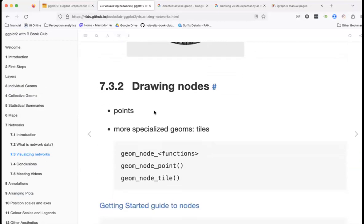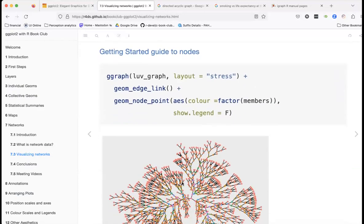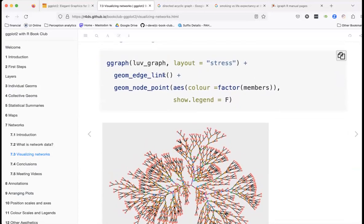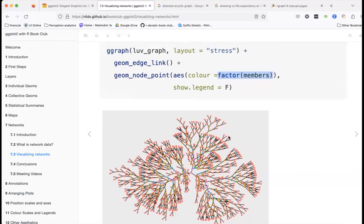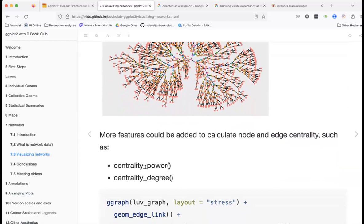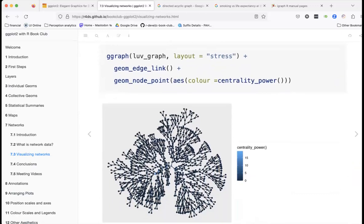Now let's draw nodes. Here we have the same graph but now using color to represent a factor from the members column, which shows in the legend. You can also map centrality or degree to color, so nodes that are more central are a different color from those that are further from the center.